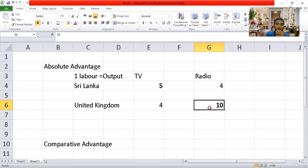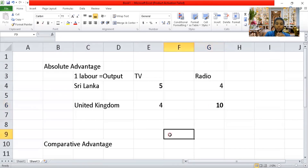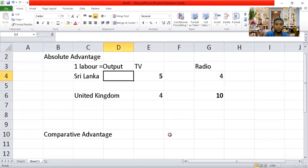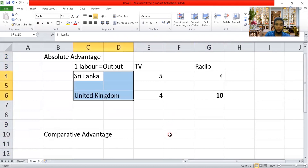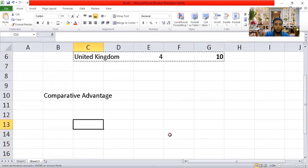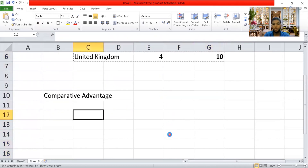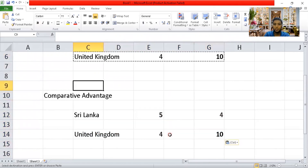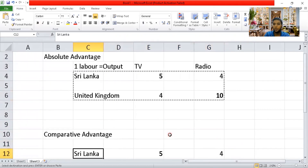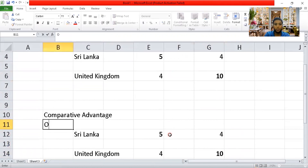That is how you find absolute advantage. For comparative advantage, I will take the same example but present it differently. In comparative advantage, I take the output per labor and express it as opportunity cost — whichever country has the lowest opportunity cost gets the comparative advantage.